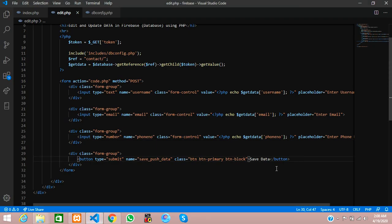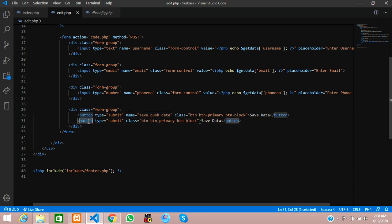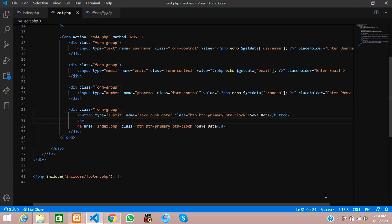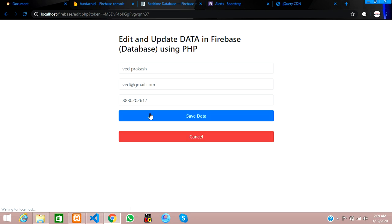Let's create a simple cancel button to go back to the index page. Copy the button, remove the name, and instead of a button make it an anchor tag with href set to index.php. Add some margin, style it as danger, and save. When cancel is clicked, it will go back to the index page.